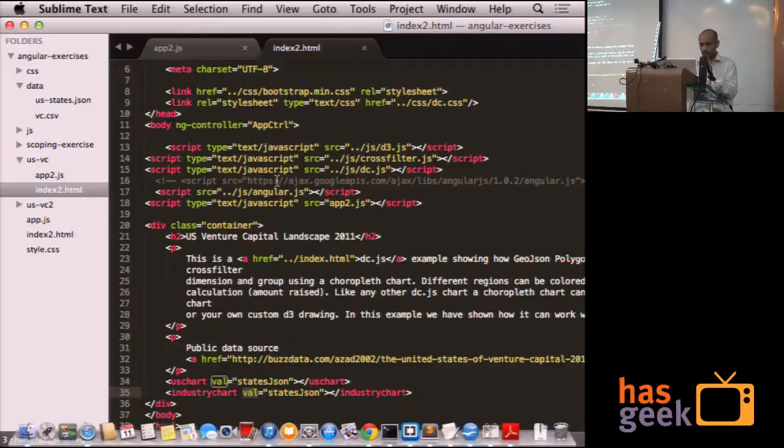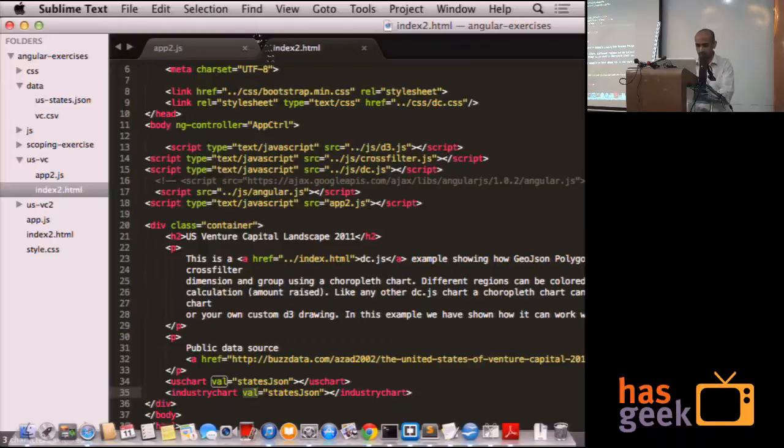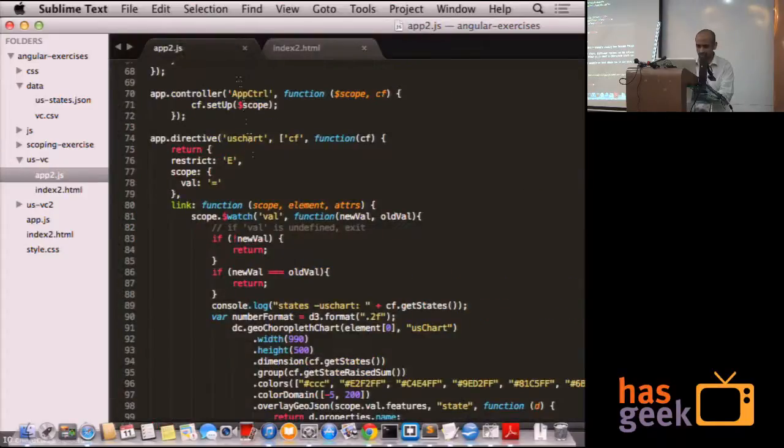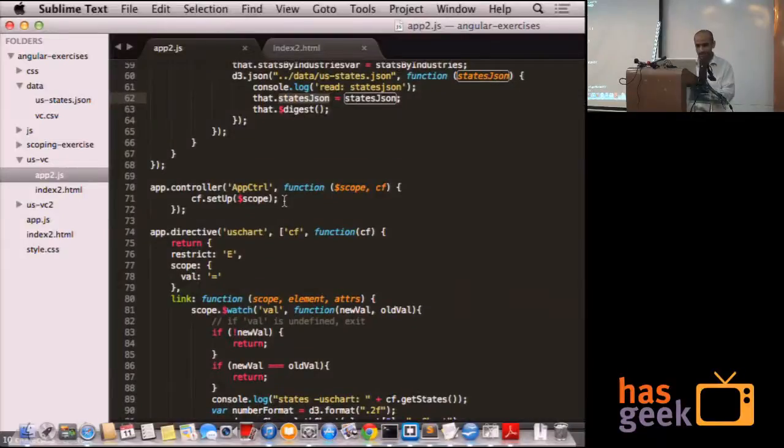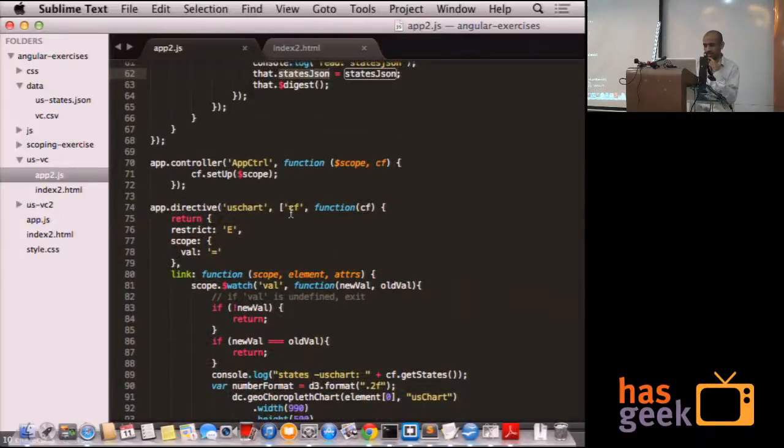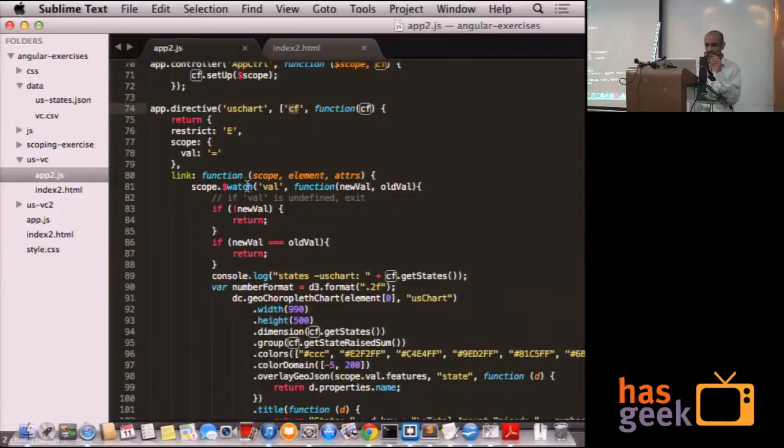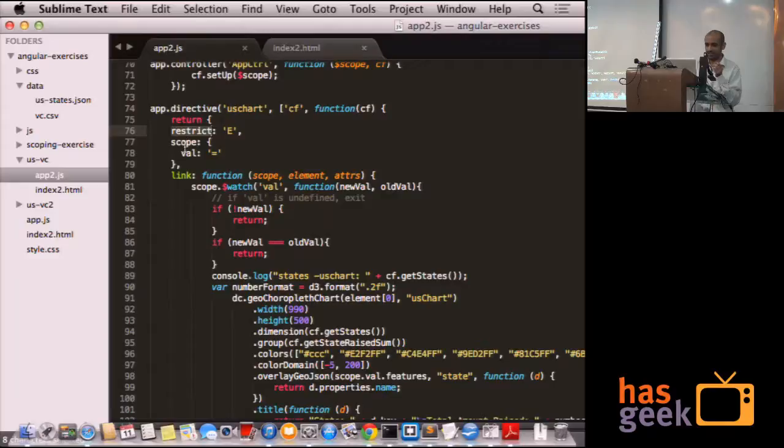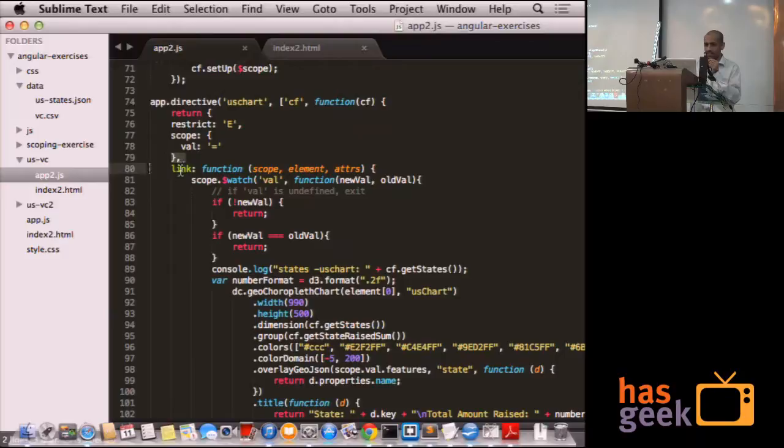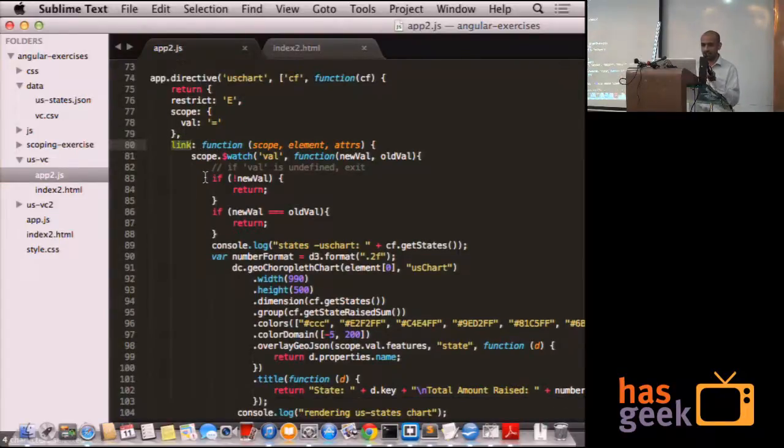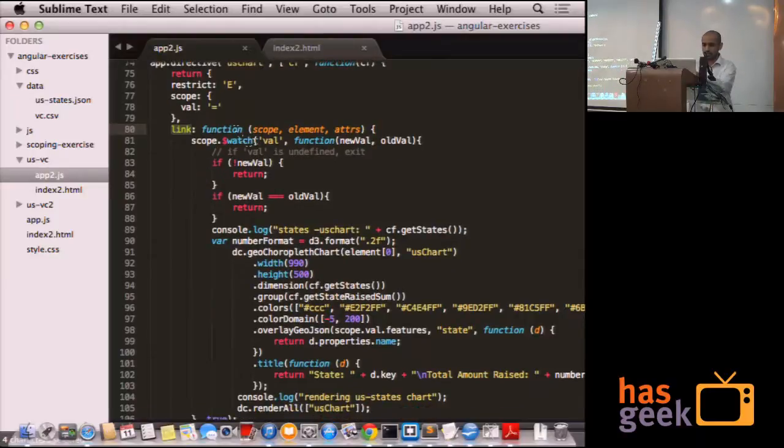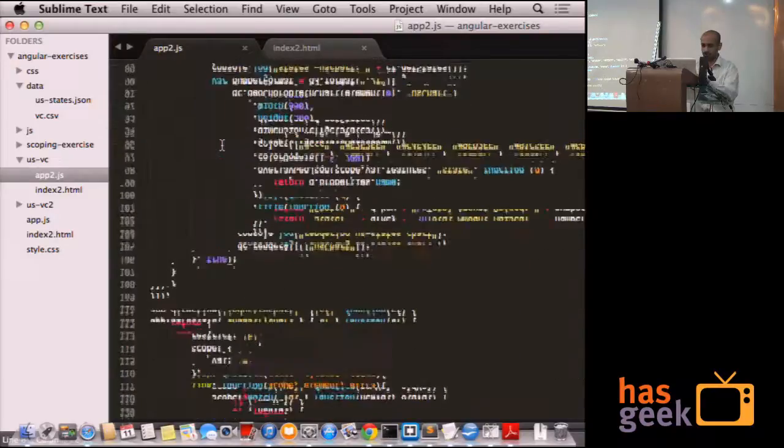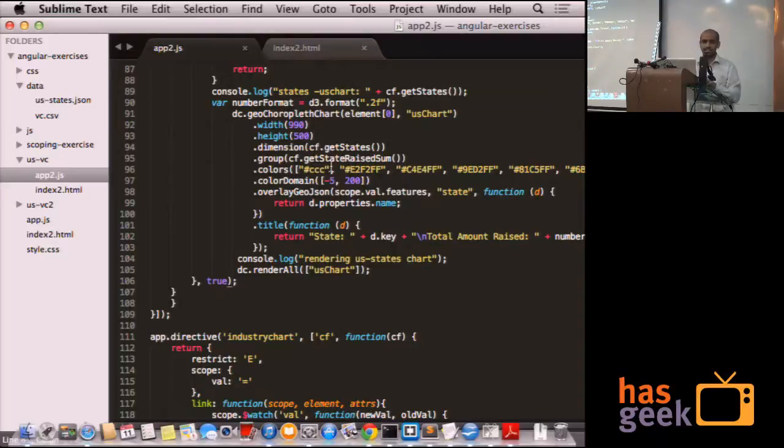This is what we do for creating directives. I declare two directives, US chart, industry chart, for declaring the states and industry bubble chart. What happens inside US chart? We pass the factory which contains the state. We declare that there are common definitions and element type. We declare an isolated scope. And this is where all the action happens, linked. Linked has access to the factory. So it has access to the CF, and it reads the state from it to create the dimension and to create the plot.